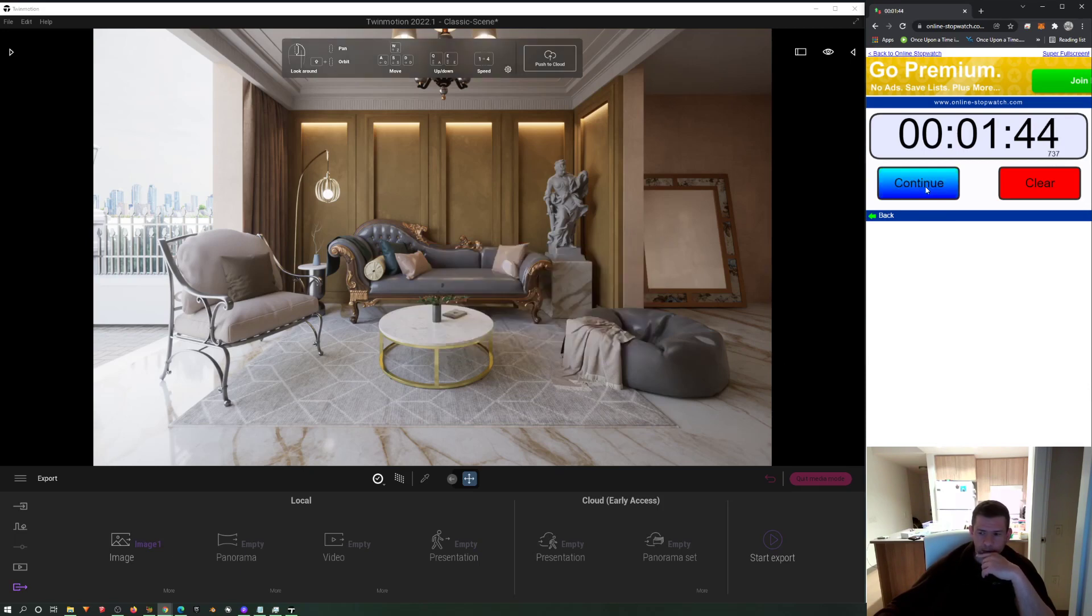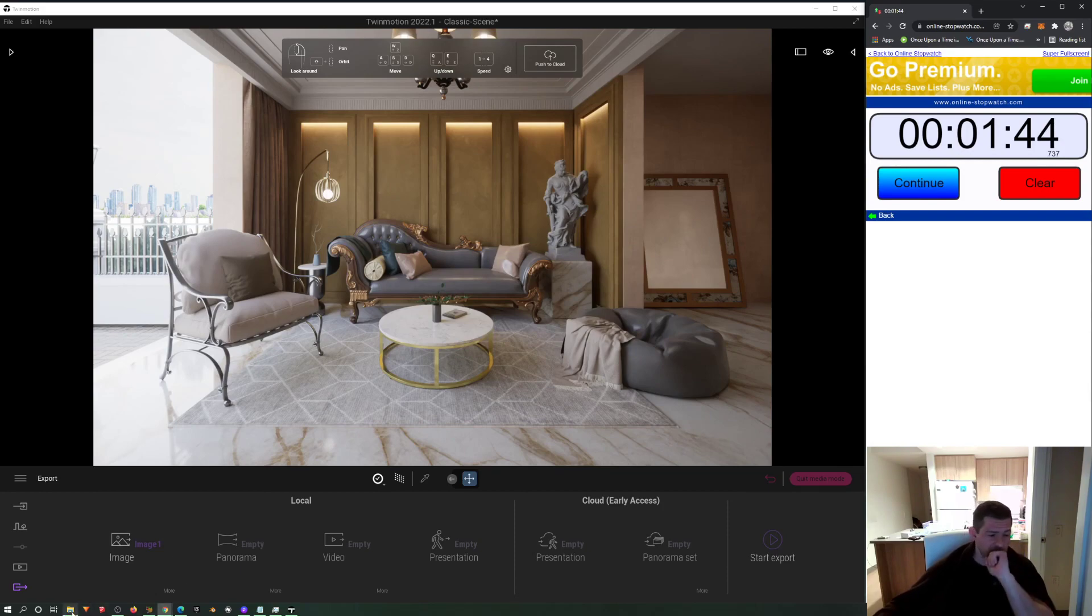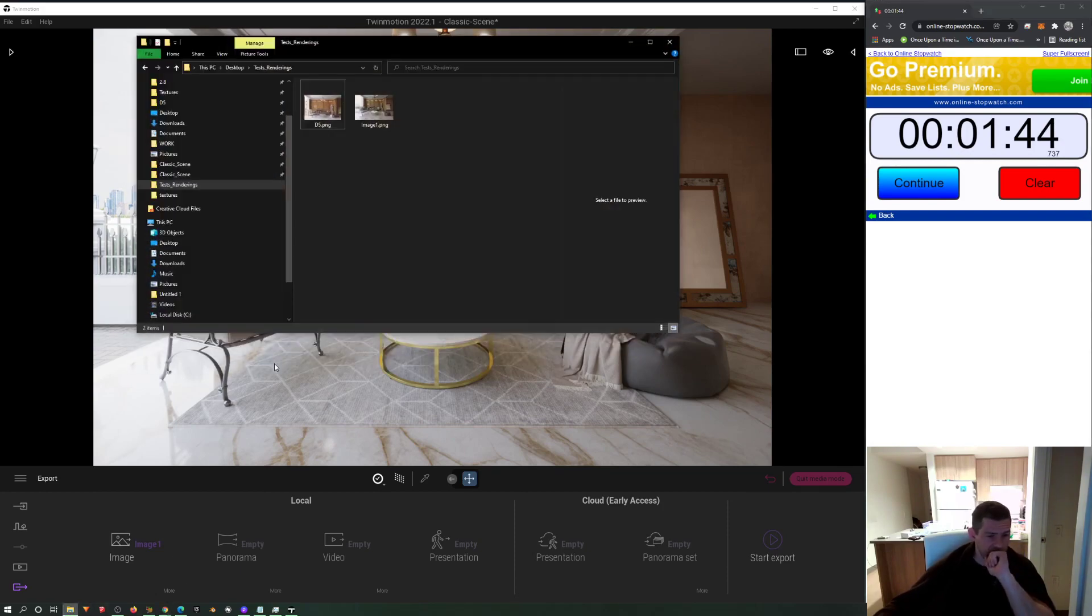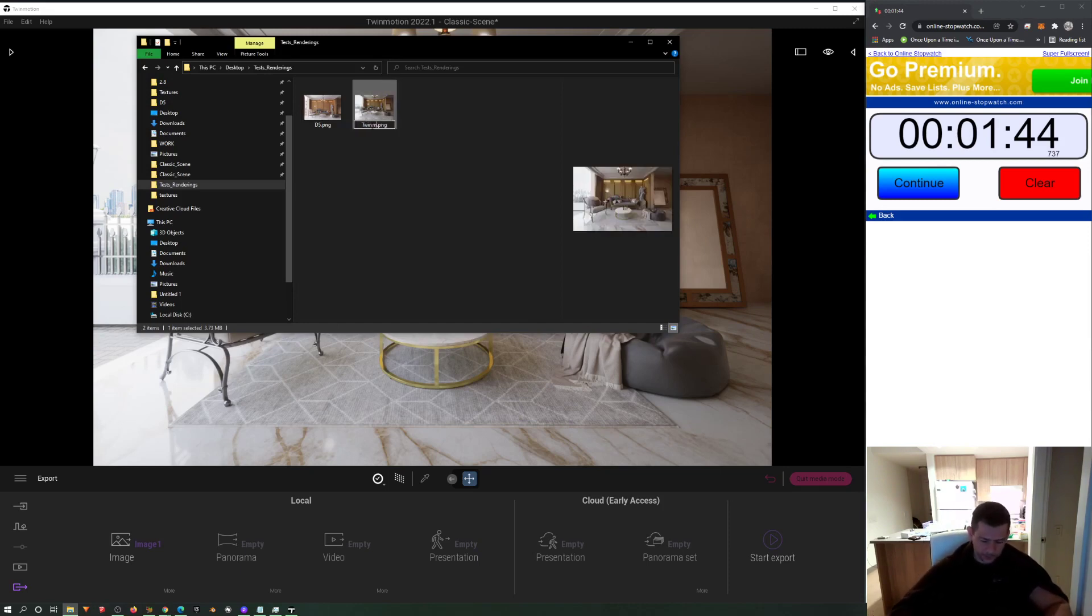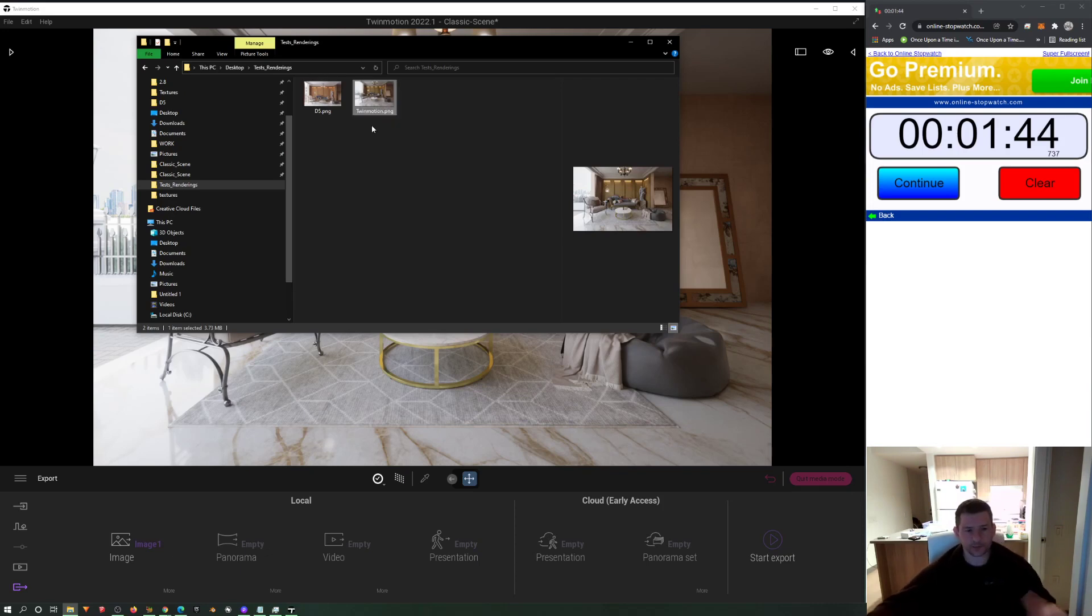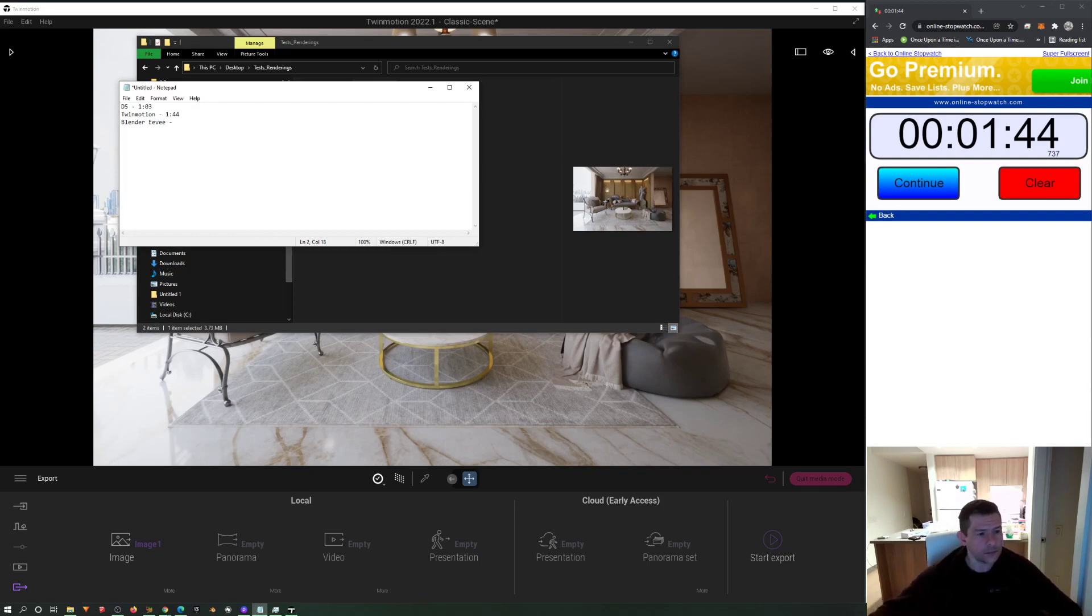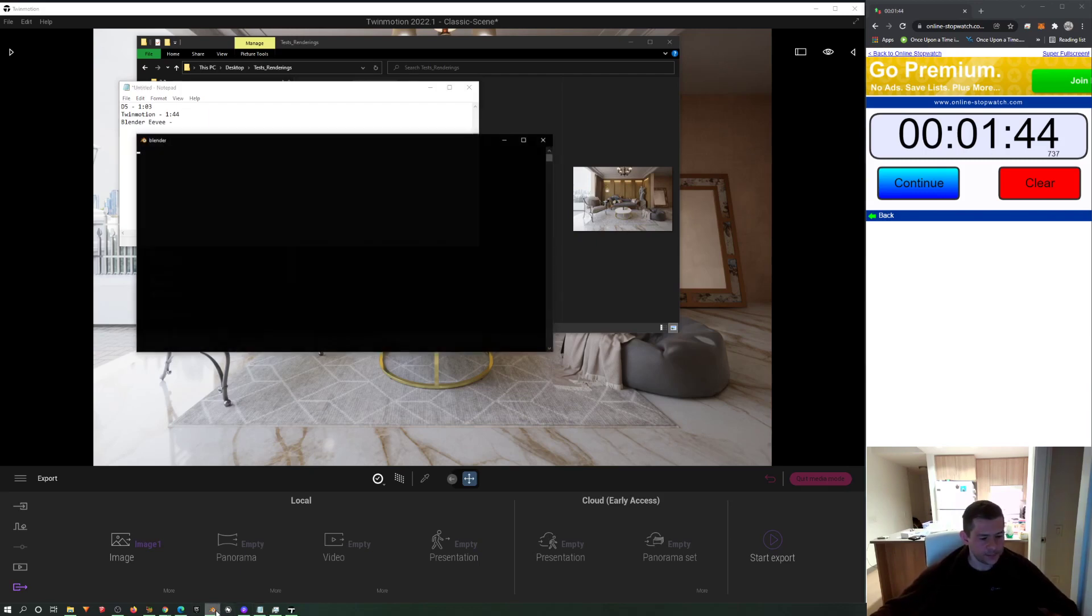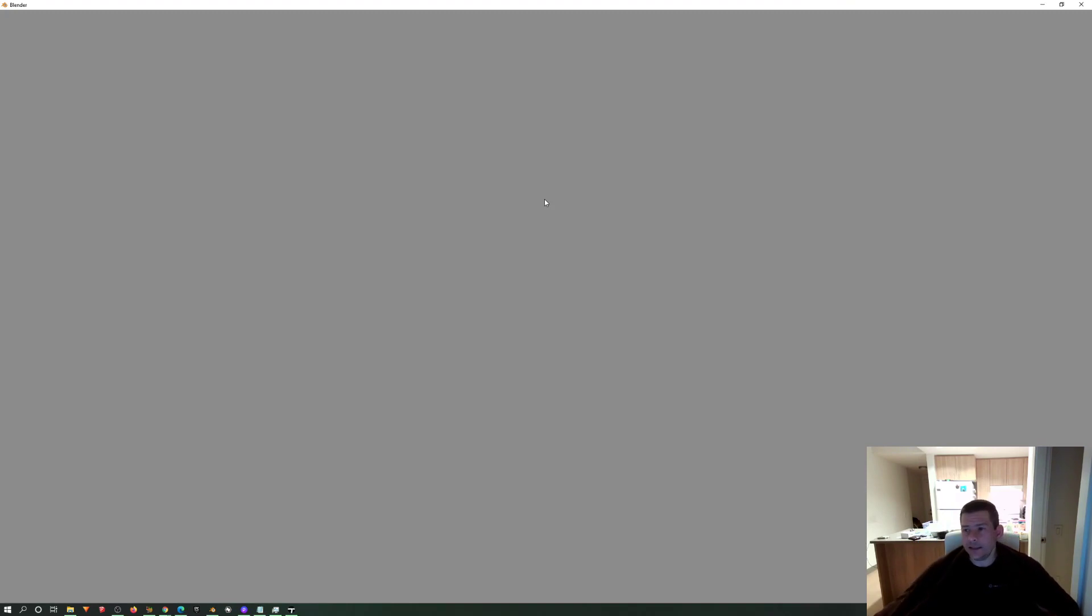Stop it, stop it. One minute 44 seconds at a high level of samples. Now let's open Blender, Blender my best friend, and I will be testing Eevee.